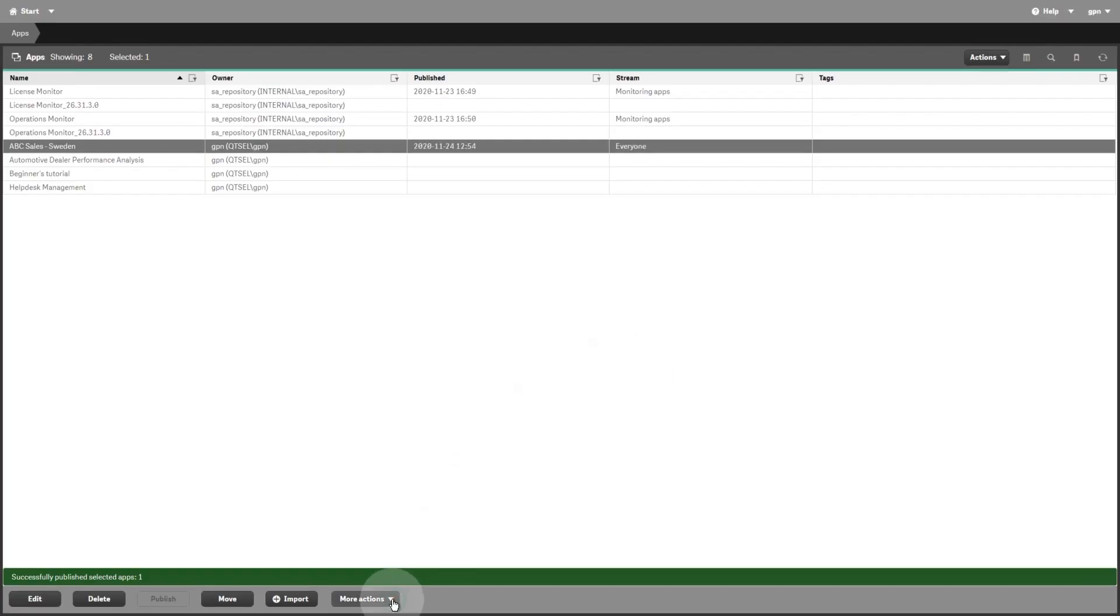You can import or export an app from your QlikSense site, and you can duplicate, reload, or delete an app.